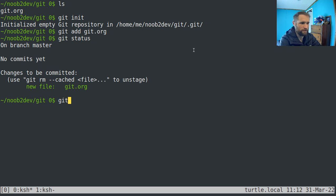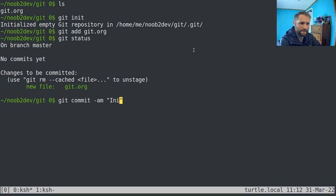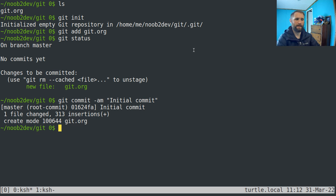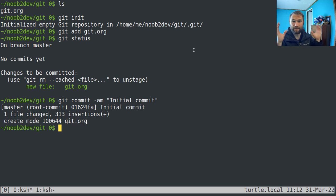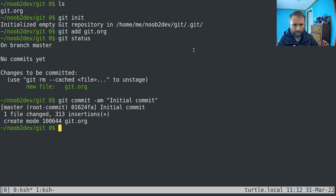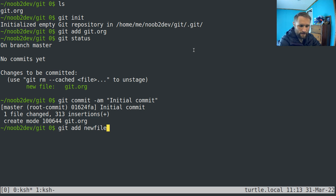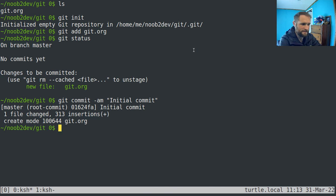So then if you just do git commit dash am and then a message like initial commit, then you've saved a snapshot of all of the files that you are tracking in this directory. You can add new files by just doing git add and then whatever your new file name is.